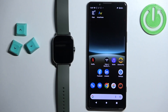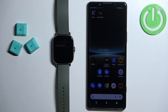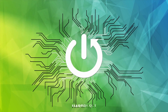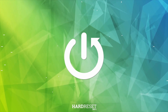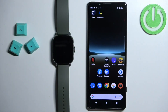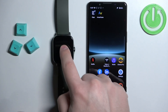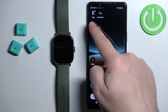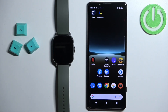Welcome! In front of me I have the Amazfit GTS 2e and I'm going to show you how to change the language on this watch. Before we start, if you want to change the language on this watch, your watch needs to be paired with a phone via the ZEP application.